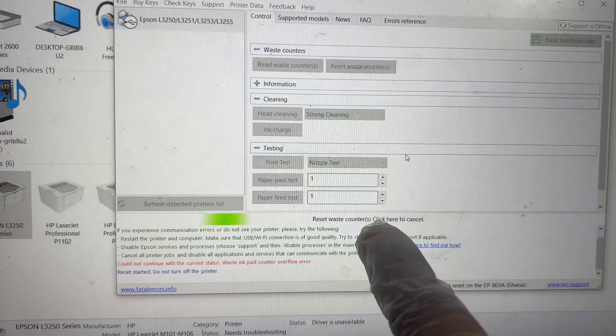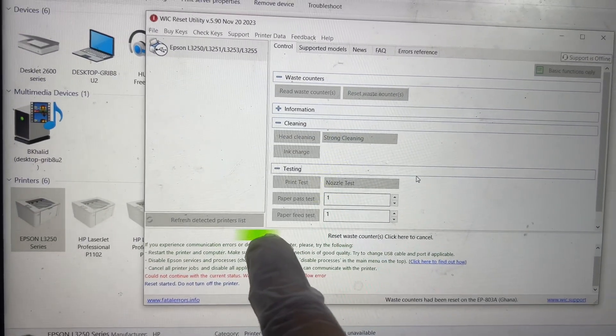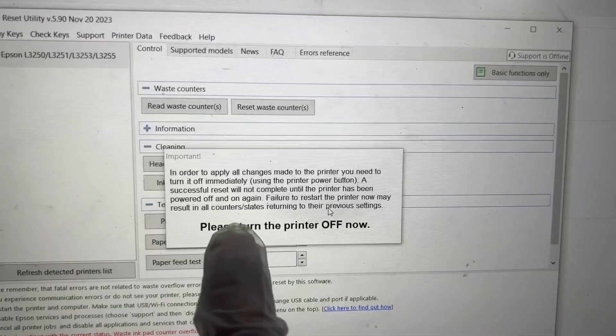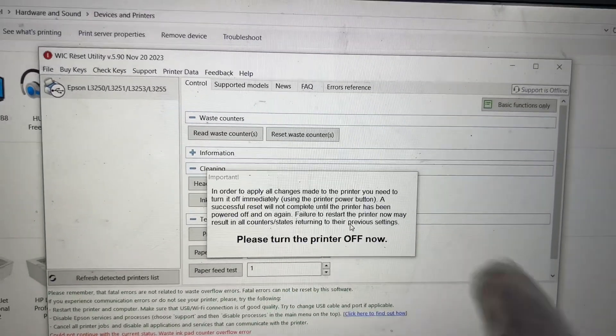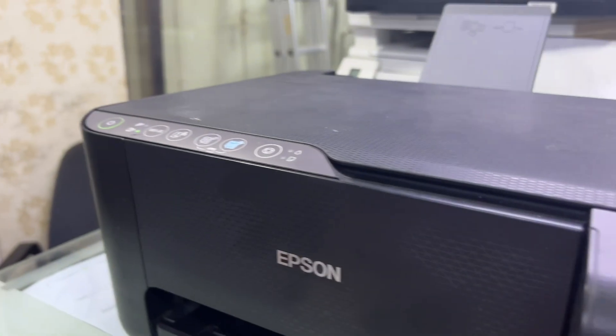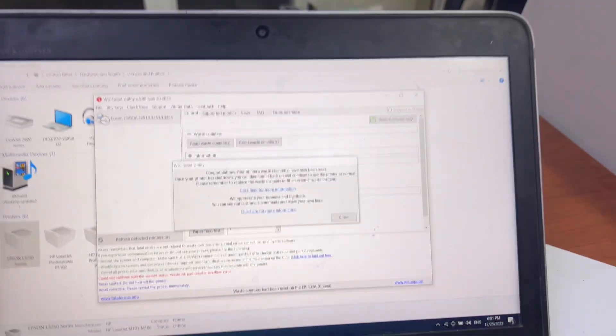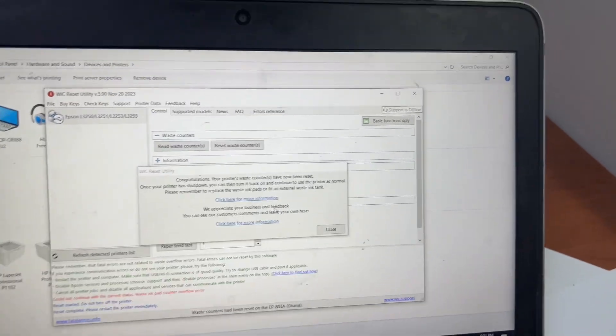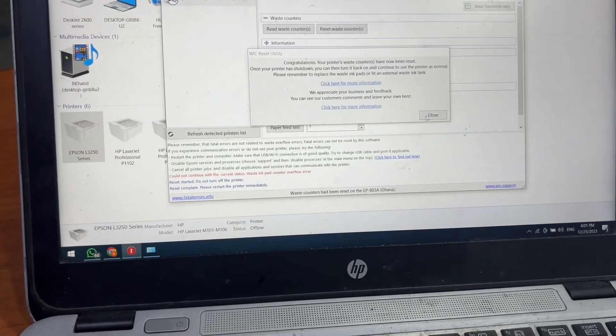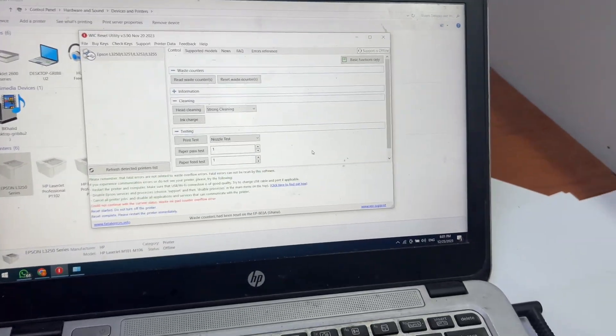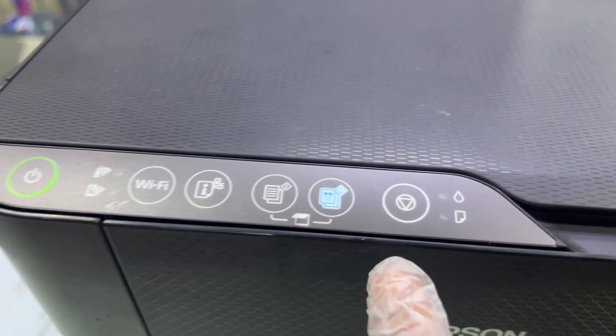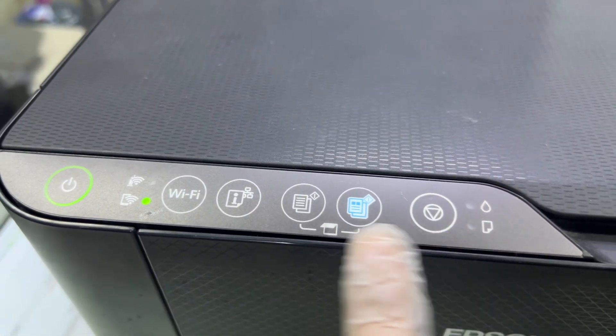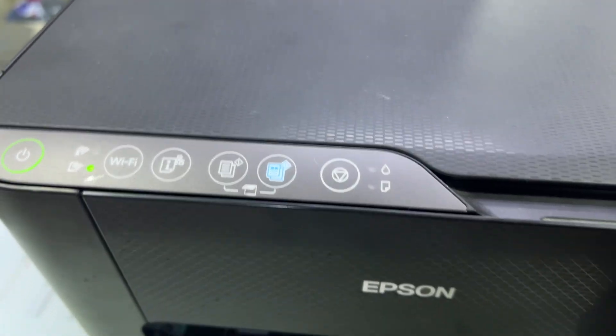It's showing the message: please turn the printer off now. So I will disconnect the power of the printer. I disconnected the power, and right after disconnecting, the message removed. Now I will turn it back on. Right after turning back on, the printer is not showing an error message—it's no more ink pad error.